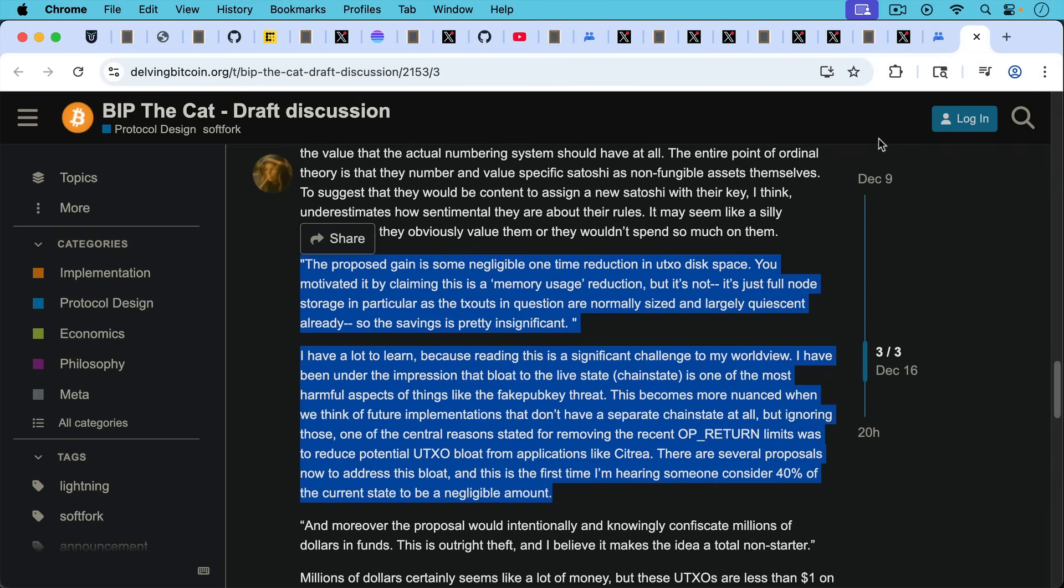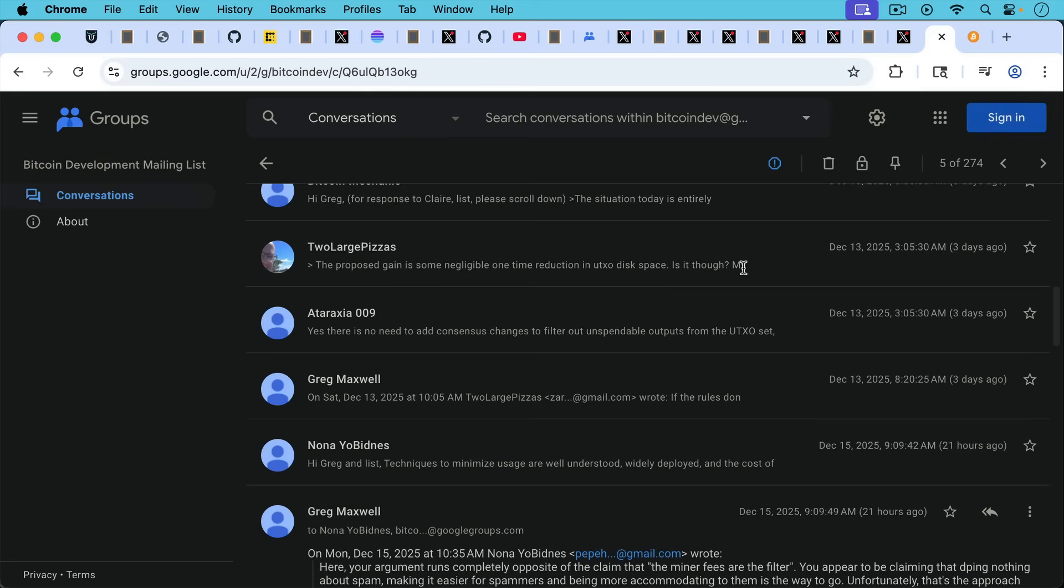So that's where we are today, where Claire's responses are taking many days to be approved. Greg is able to respond, and there's certainly some bias in the moderation on this list. And then we have people like Greg Maxwell doing 180 when it comes to UTXO set bloat. So all of this is just par for the course for Bitcoin Core in 2025, but it's nevertheless very sad to see.